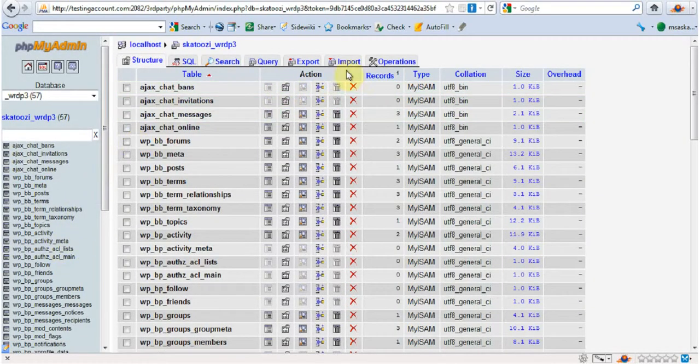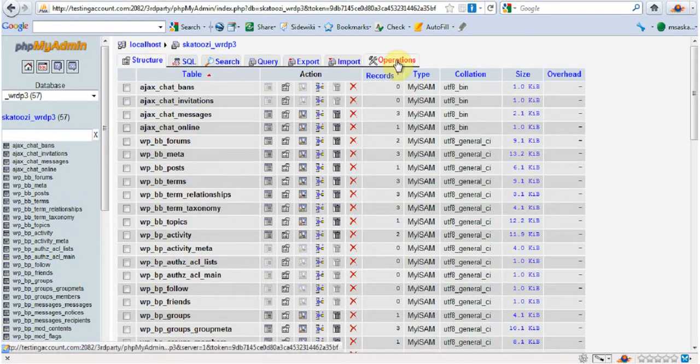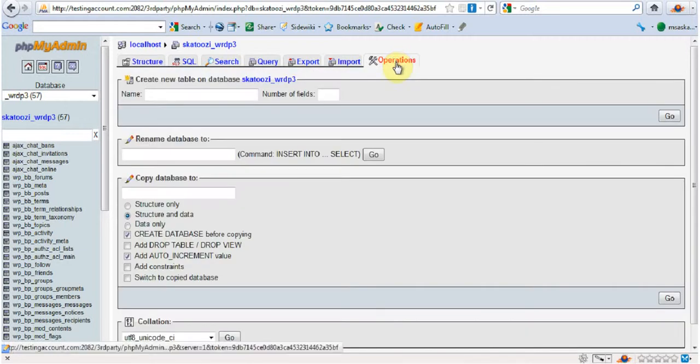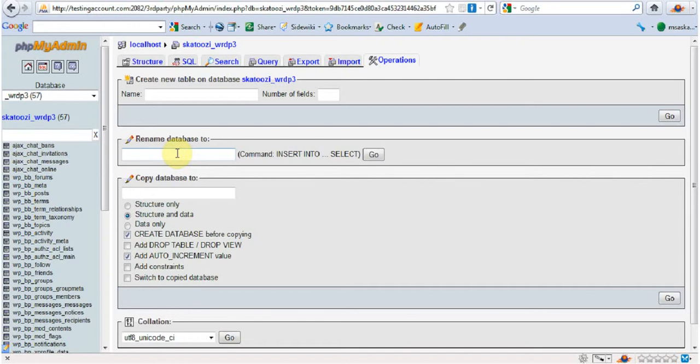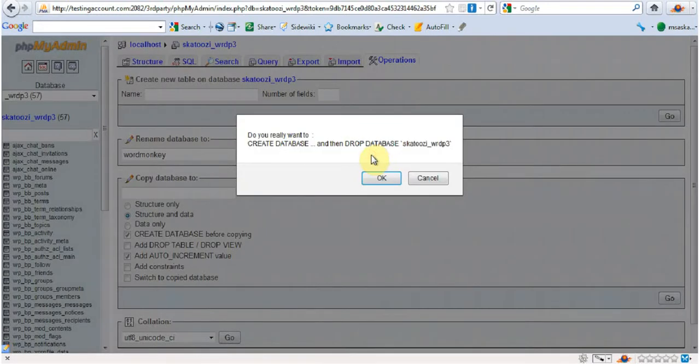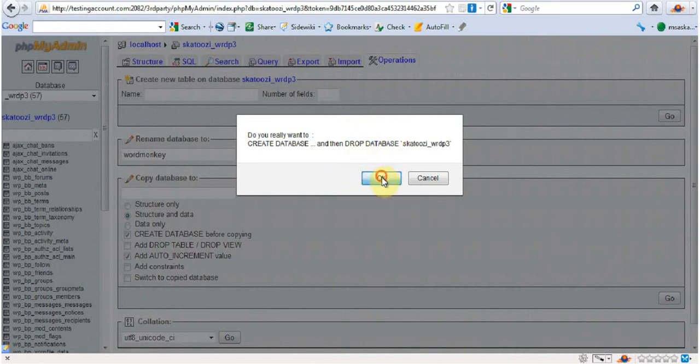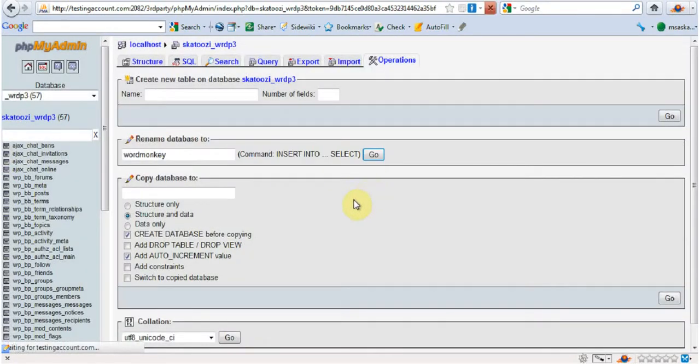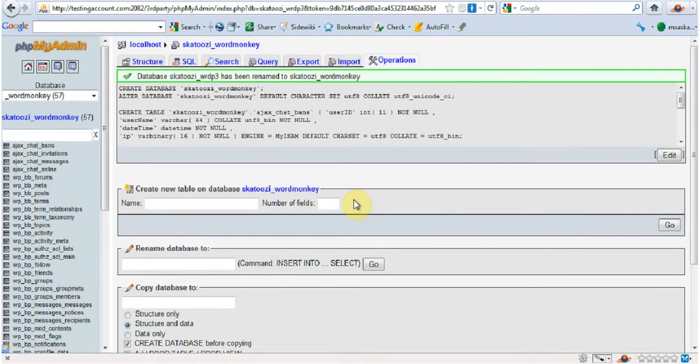Then I want you to go to operations. And here you can rename it. So I'm going to call this one WordMonkey. And go. Do you really want to... and drop this one. Yes.